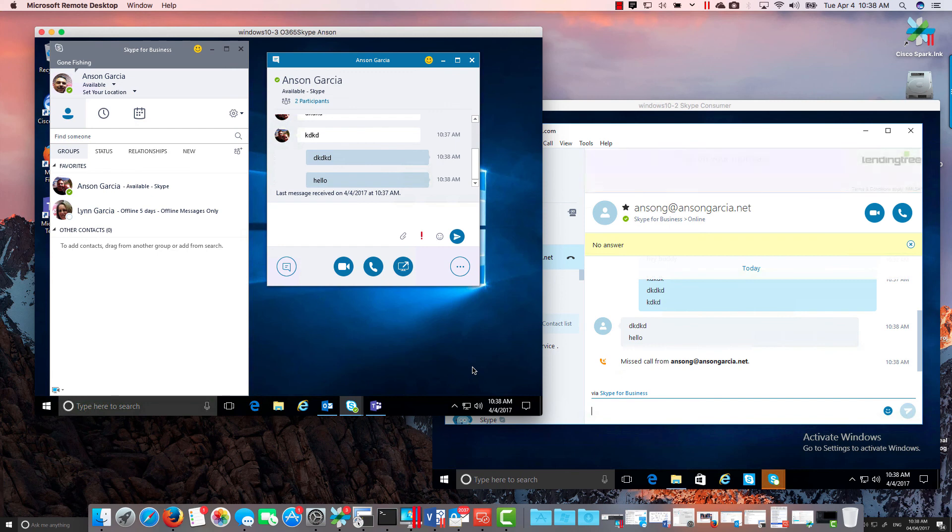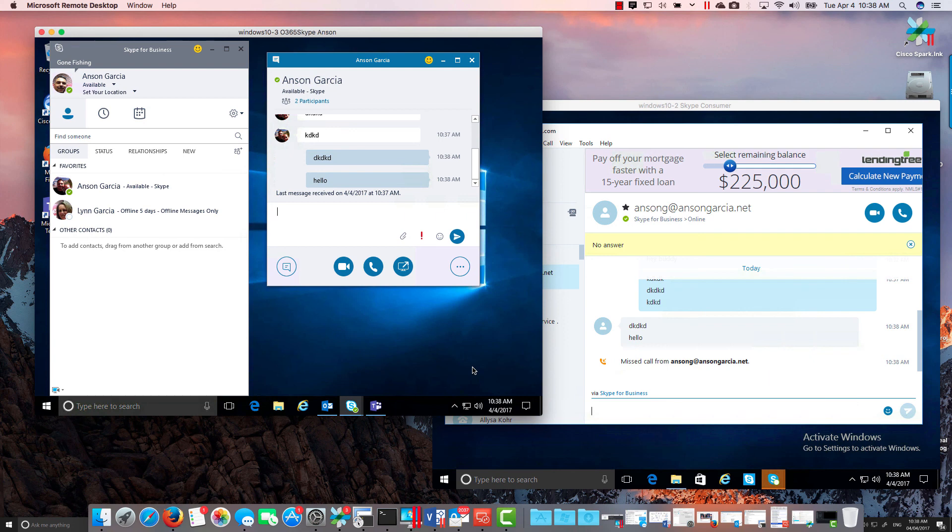So just wanted to give you that tidbit of information just so you don't get confused or think that these two products are different in the federation aspect.